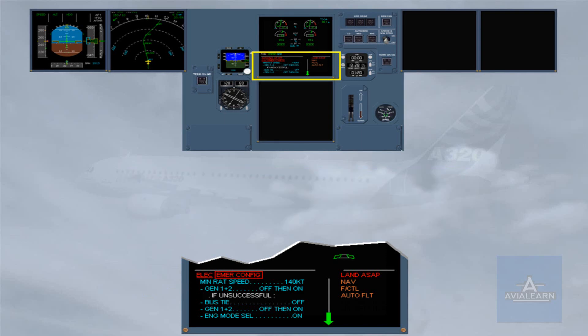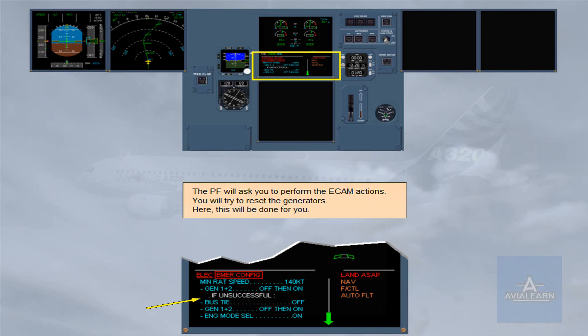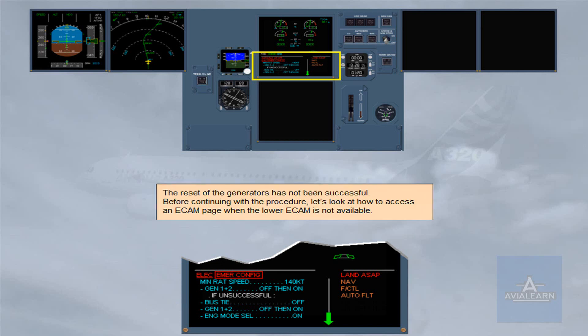The pilot flying will ask you to perform the ECAM actions. You will try to reset the generators — this will be done for you here. The reset of the generators has not been successful.